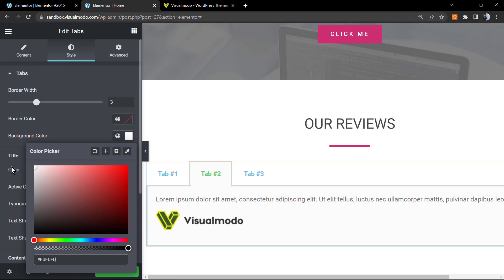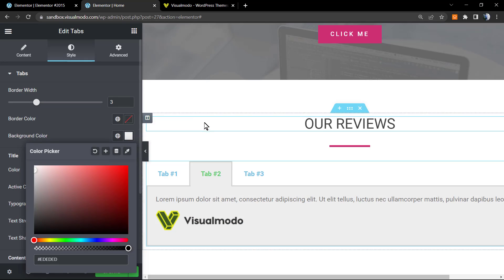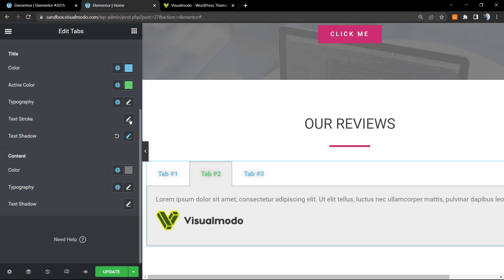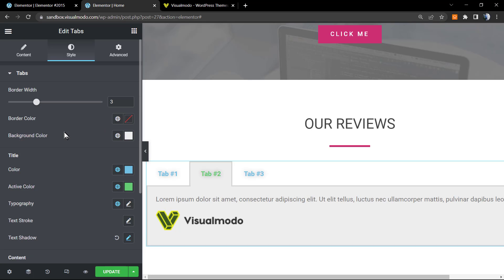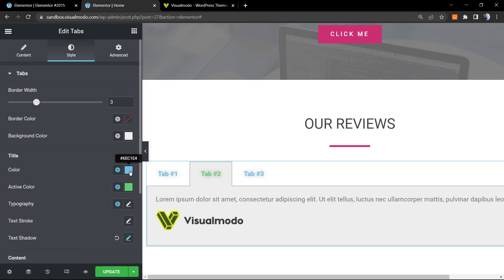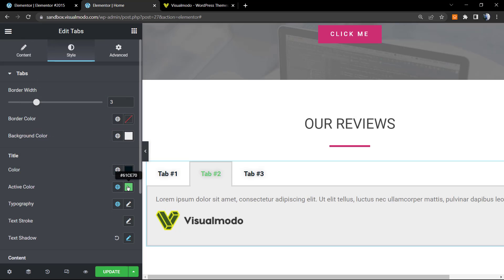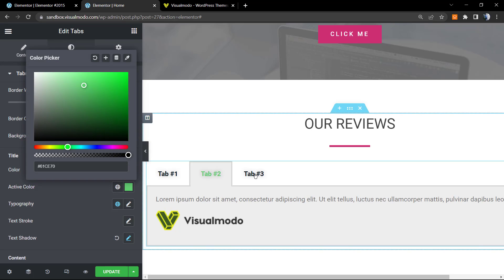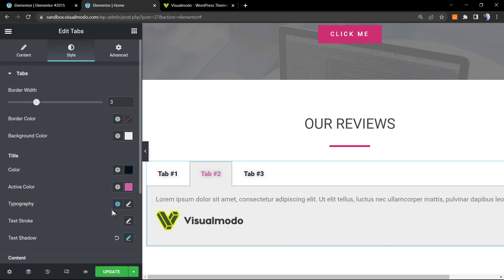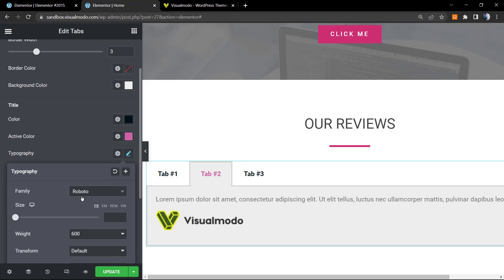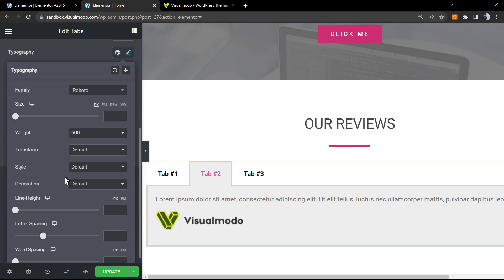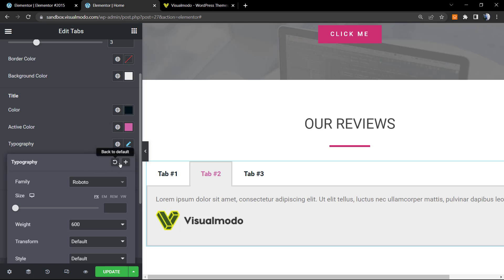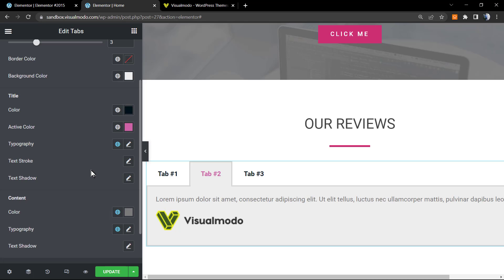You can change the title starting with the color. So the title color, the active color, so the tab that you are reading on color. You can change the typography. Click on it and you can see all the typography settings: the size, the weight, the transform, the style, the decoration, the line height, the letter spacing, the word spacing, the text stroke, the text shadow.